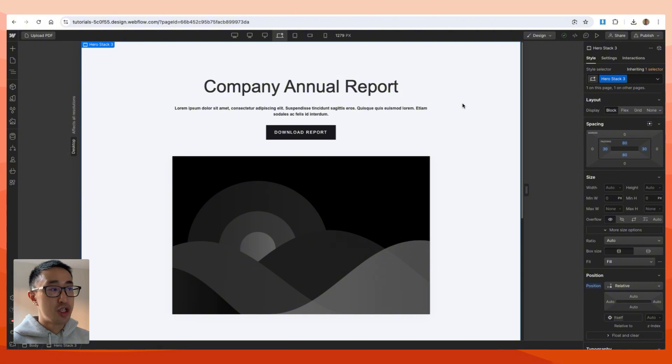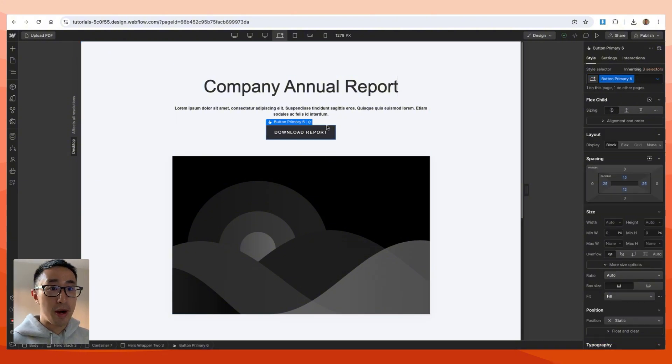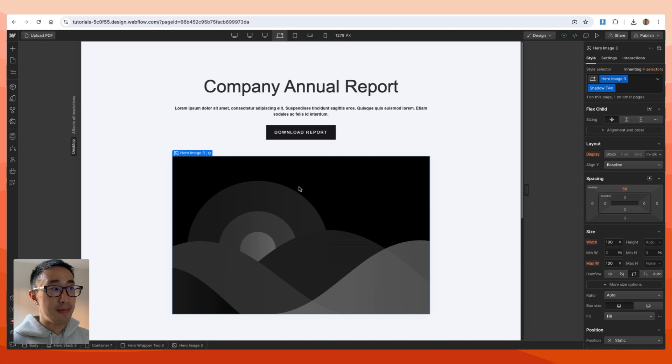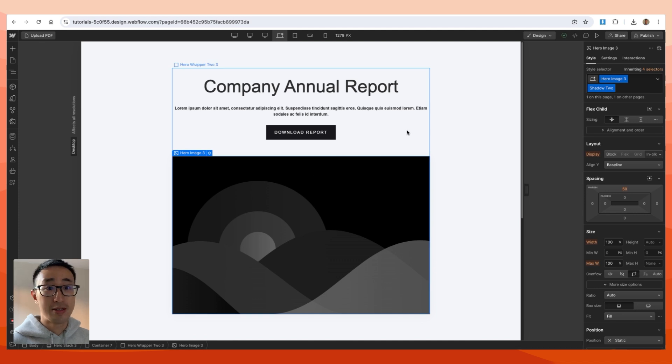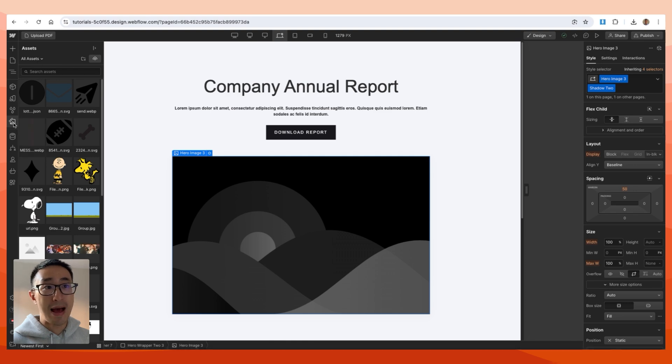So let's go ahead and do this in Webflow. As you can see right now in my Webflow page, I just have a title, a typical button, and an image just to show you how to do this. It's super easy.